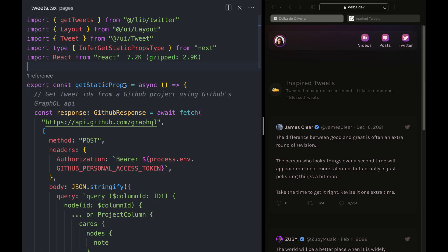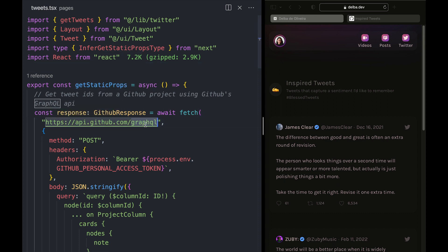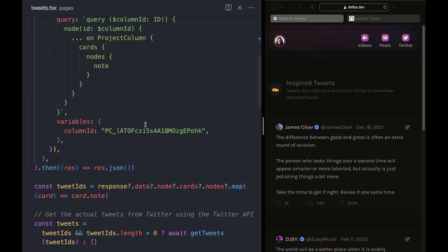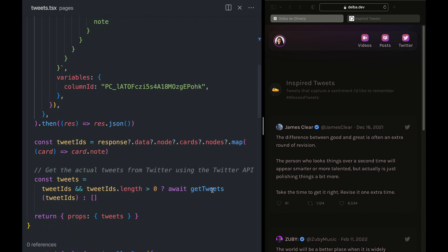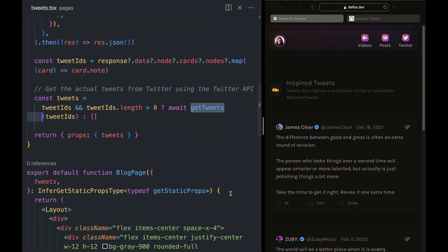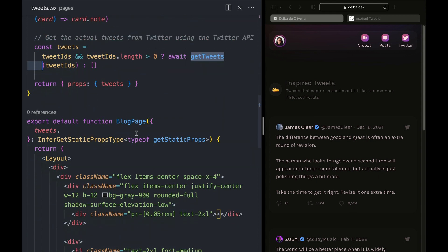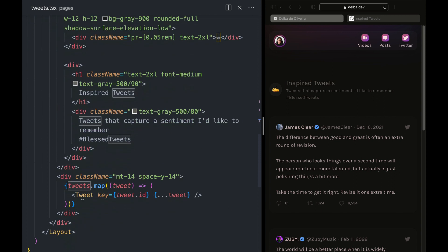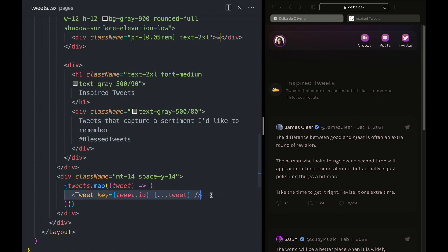Here's a quick demo. On my website, I have a static page where I keep tweets that resonate with me. Using GetStaticProps and GitHub's API, I'm fetching a list of tweets I have stored in a GitHub project. Using the Twitter API, I'm fetching the details of each tweet. Finally, I'm passing the tweet as props to my Next.js page where I have a React component that renders them on my site.